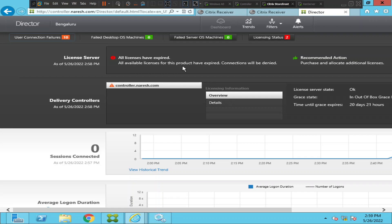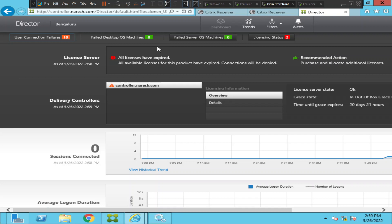If you come across these kinds of issues in the Citrix environment, you can troubleshoot like this by checking the Director. Whenever the licenses are expired, you will have issues launching applications in the Citrix environment. You need to log into the Citrix portal, renew the license, and once the new license is applied, users will be able to launch published applications and desktops without any issues. I hope you find this information helpful — thank you for watching.